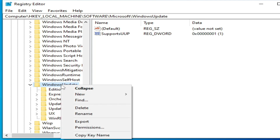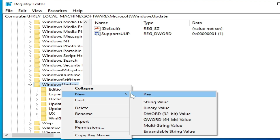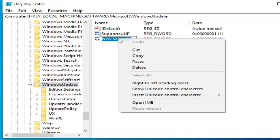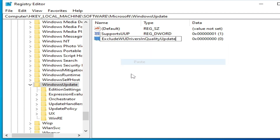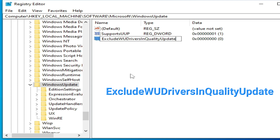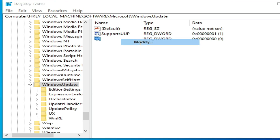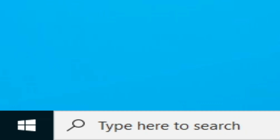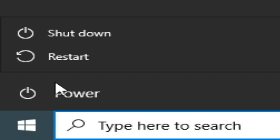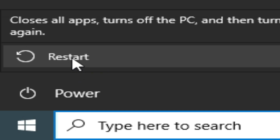Now right-click on it, go to New, and go to DWORD 32-bit. Right-click on it and rename it. Type this: 'ExcludeWUDriversInQualityUpdate'. Now right-click on it, select Modify, and check this option here. Type '1' and click OK. It's done. Close it and go to Startup and restart your PC.